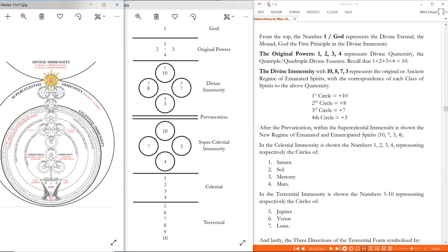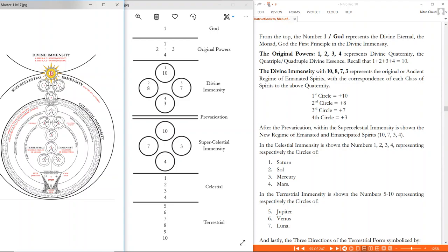In the celestial immensity, the numbers are shown: within the supercelestial, 10, 7, 3, 4. Now we're in that realm. Circles one, two, three, four: those are Saturn, soul, Mercury, Mars. Next line — terrestrial immensity. Within the terrestrial immensity are the numbers 5, 6, 7, 8, 9, 10: Jupiter (5), Venus (6), Luna (7). Lastly are the three directions of the terrestrial form, which symbolize 8 (sulfur, blood, south, Cain, Ham), 9 (flesh, salt, north, Seth, Japheth), and 10 (mercury, bones, west, Adam, Sem).